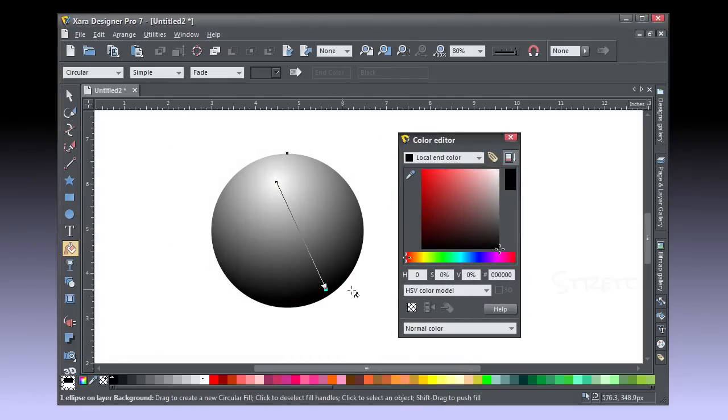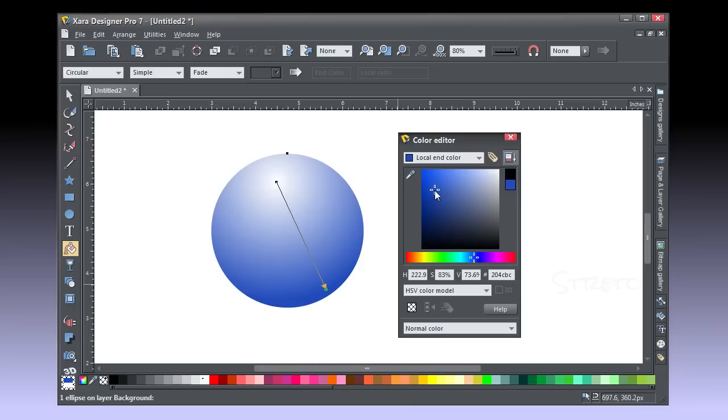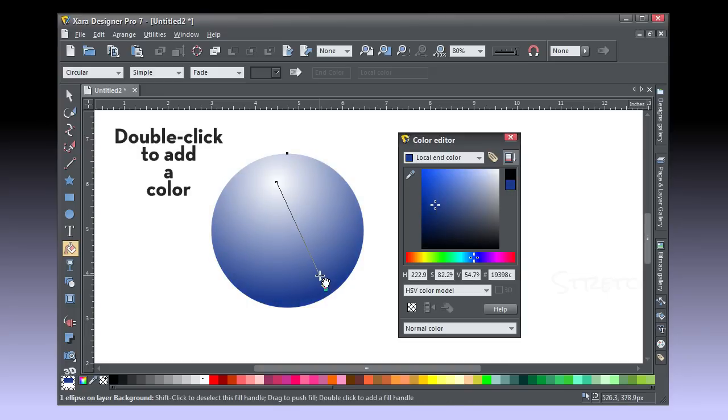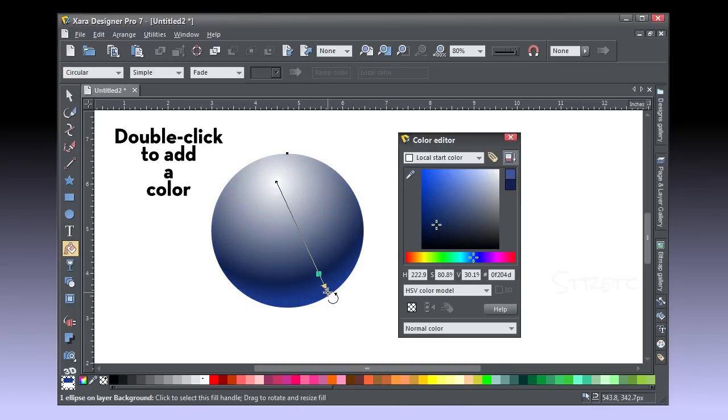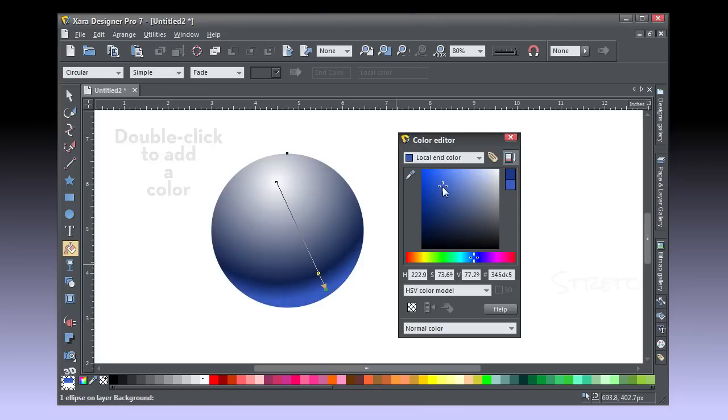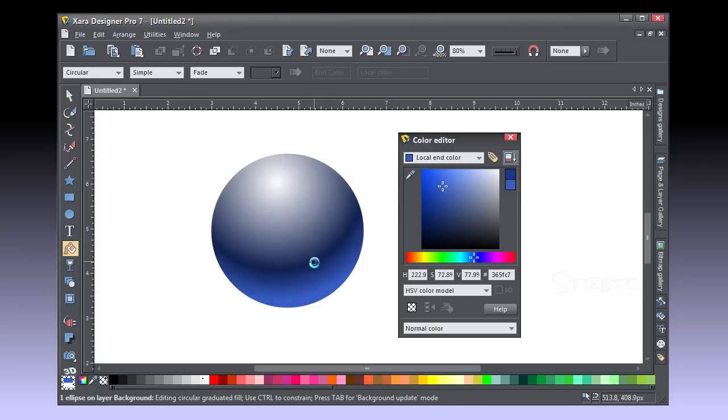Open the color editor and choose a medium blue for the end color, and then double click the control line to add a color stop. Make this a slightly deeper blue. The effect is a cache light, a secondary light source, and it makes round objects look rounder.